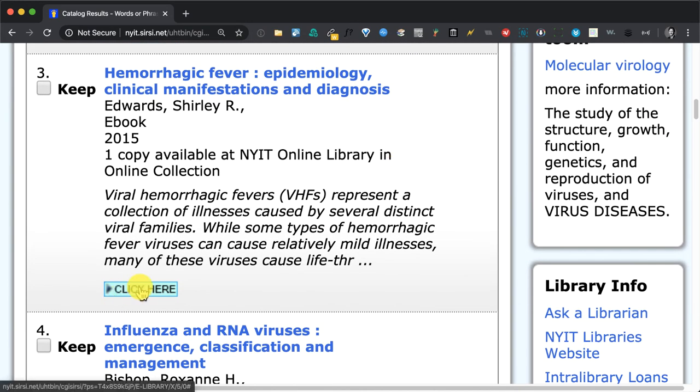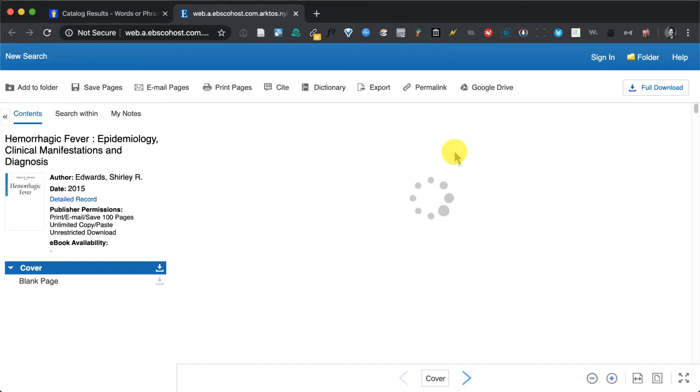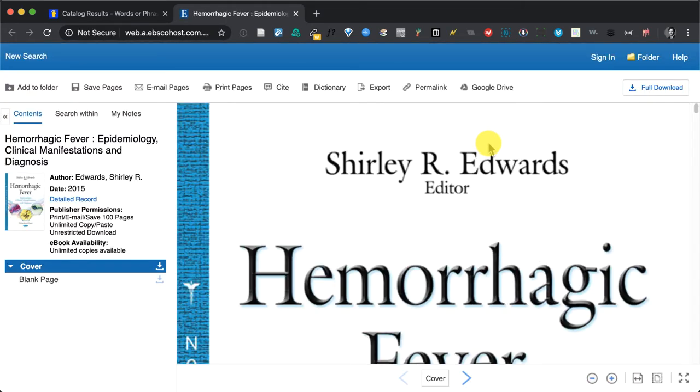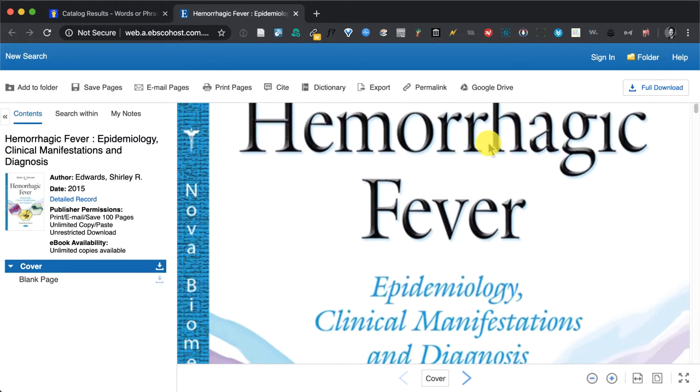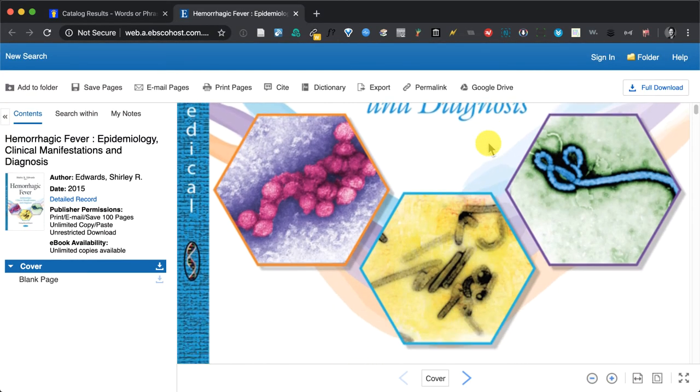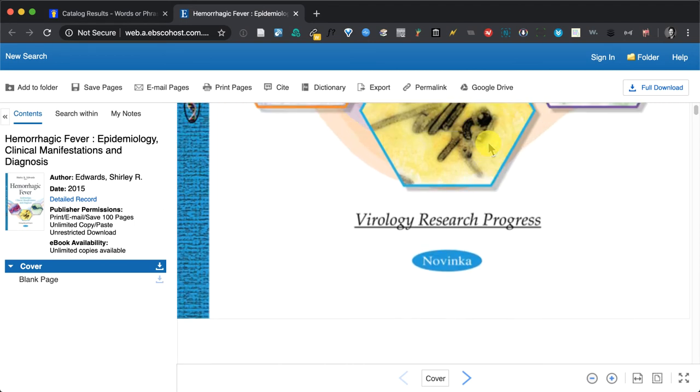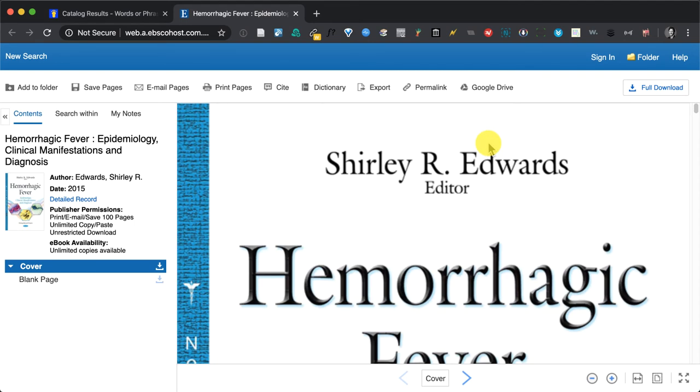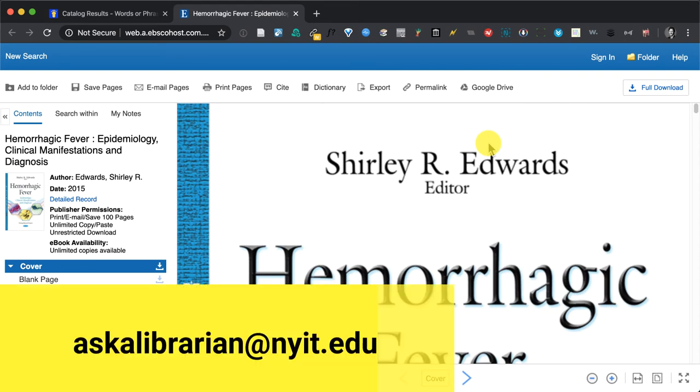In this case we're loaded into the EBSCOhost database. Now what I will say is that if there is an ebook that you want, whether you're a student, faculty member, or staff, you can simply email us and Ask a Librarian.